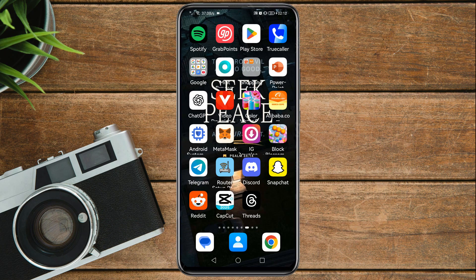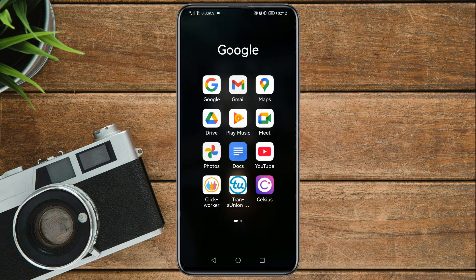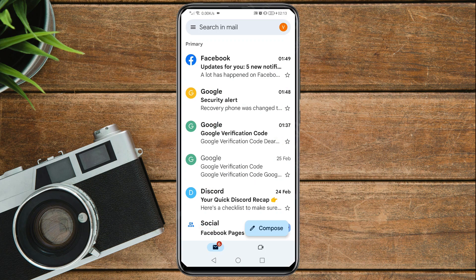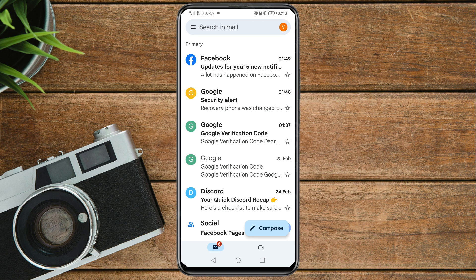First thing you need to do is go and open your Gmail app. Tap on it, then once you are here you need to tap on your profile icon on the top right corner.